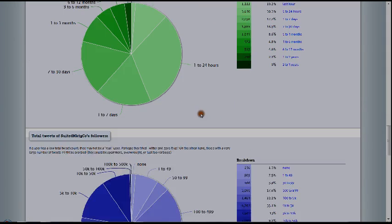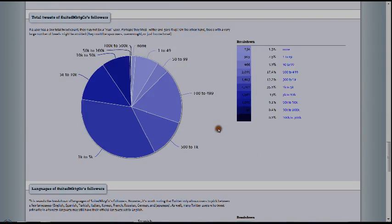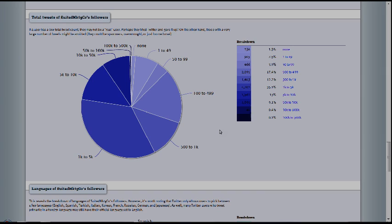And next one is total tweets of suited marketing followers. This is going to show us exactly how active our followers are. So if a user has a low tweet count, they may not be a real user. Meaning, they might not be a person. They might be a program, spamming.